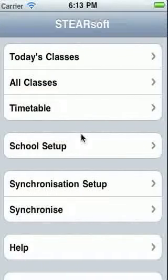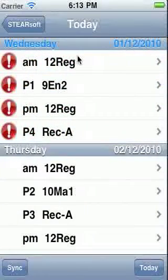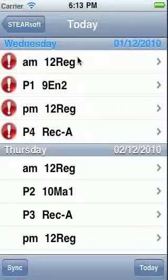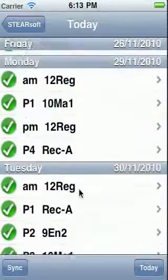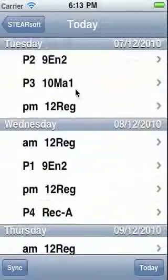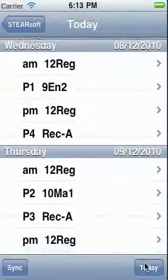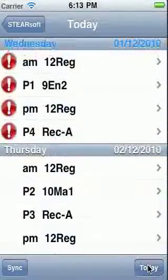The screen I use most is today's classes. This gives me an overview of the lessons I will teach today. I can flick backwards and forwards to see other days. If I lose where I am I can touch the today button at the bottom of the screen.